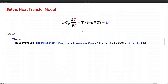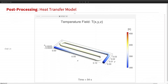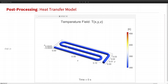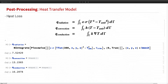Now let's solve our heat transfer model. As usual, I send my PDE model into NDSolve and solve for the wire temperature for the first 300 seconds. We can build an animation to visualize the temperature evolution. I can also calculate the heat dissipation due to thermal radiation, convection, and conduction using boundary integration with NIntegrate. The radiation heat loss is about 7.52 watts, and heat loss via convection and conduction can be computed in a similar way.